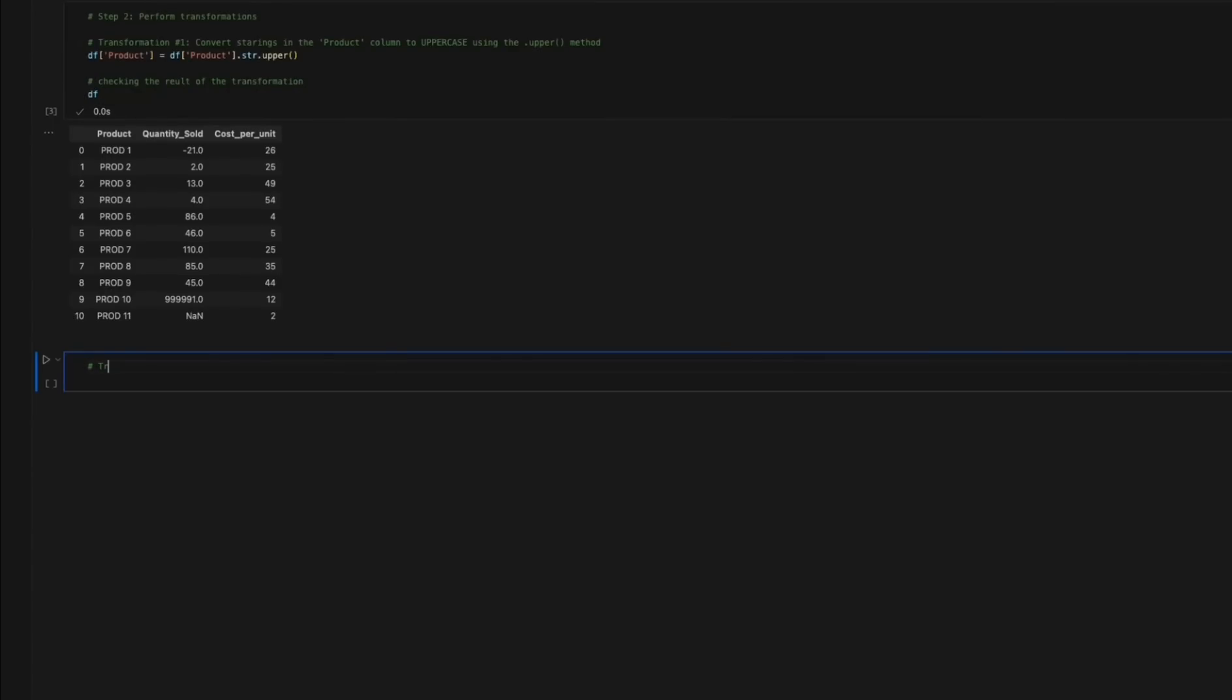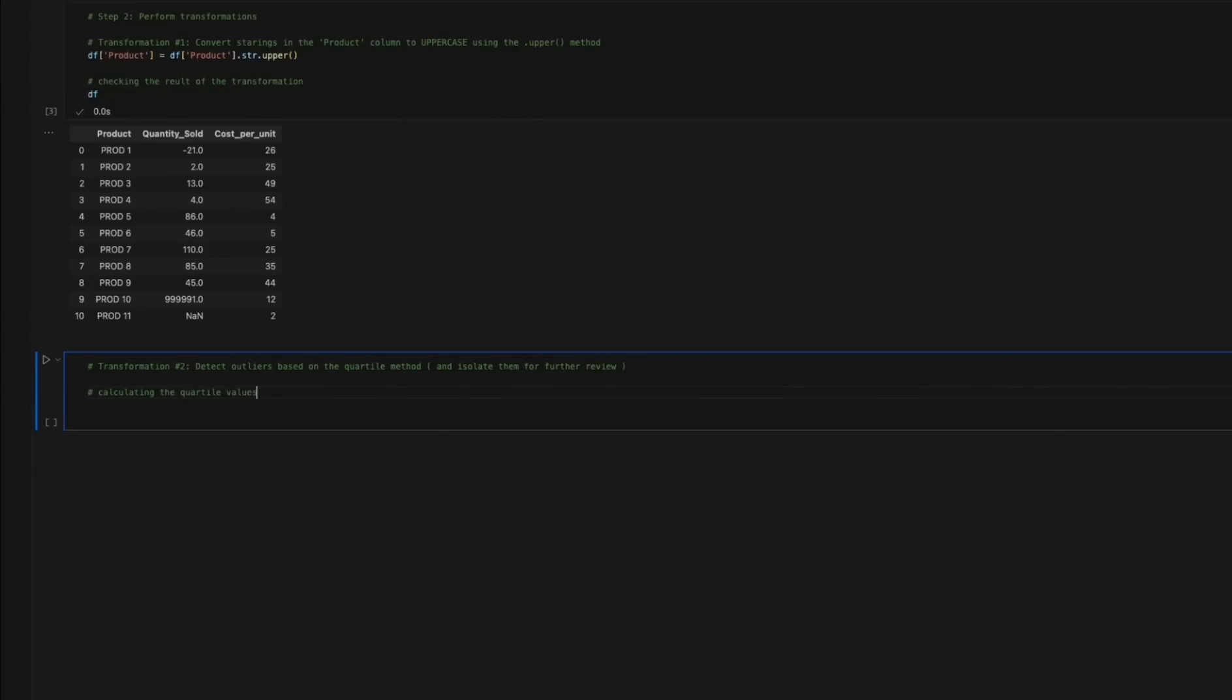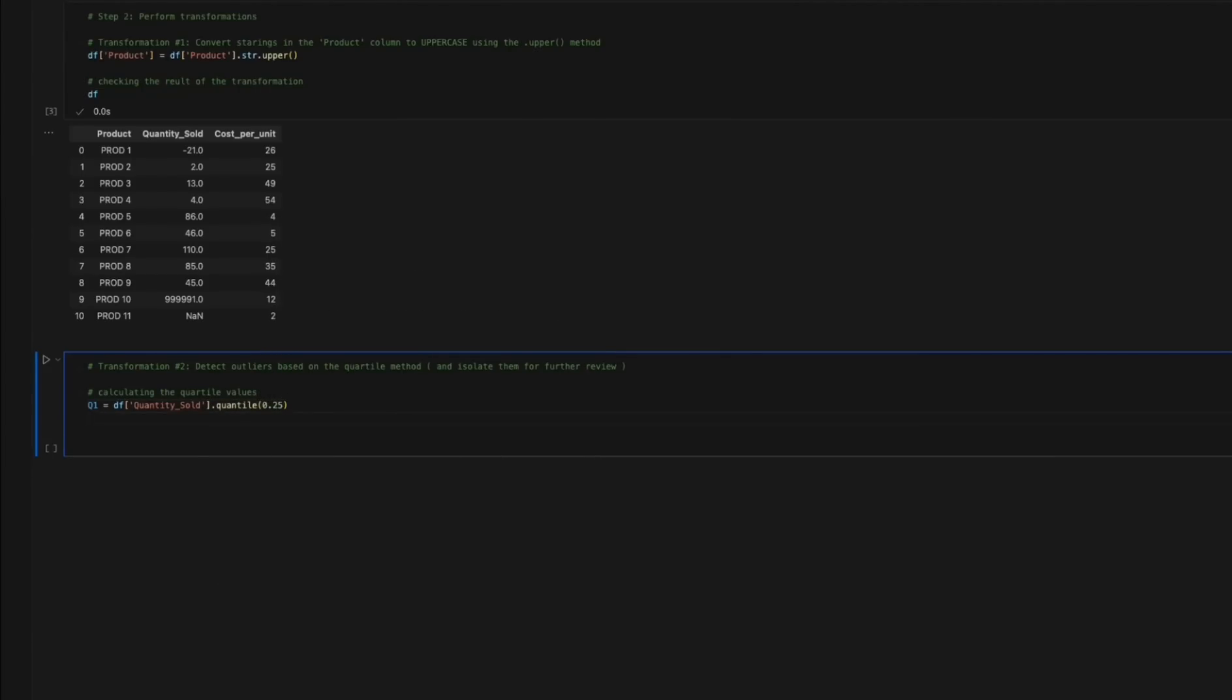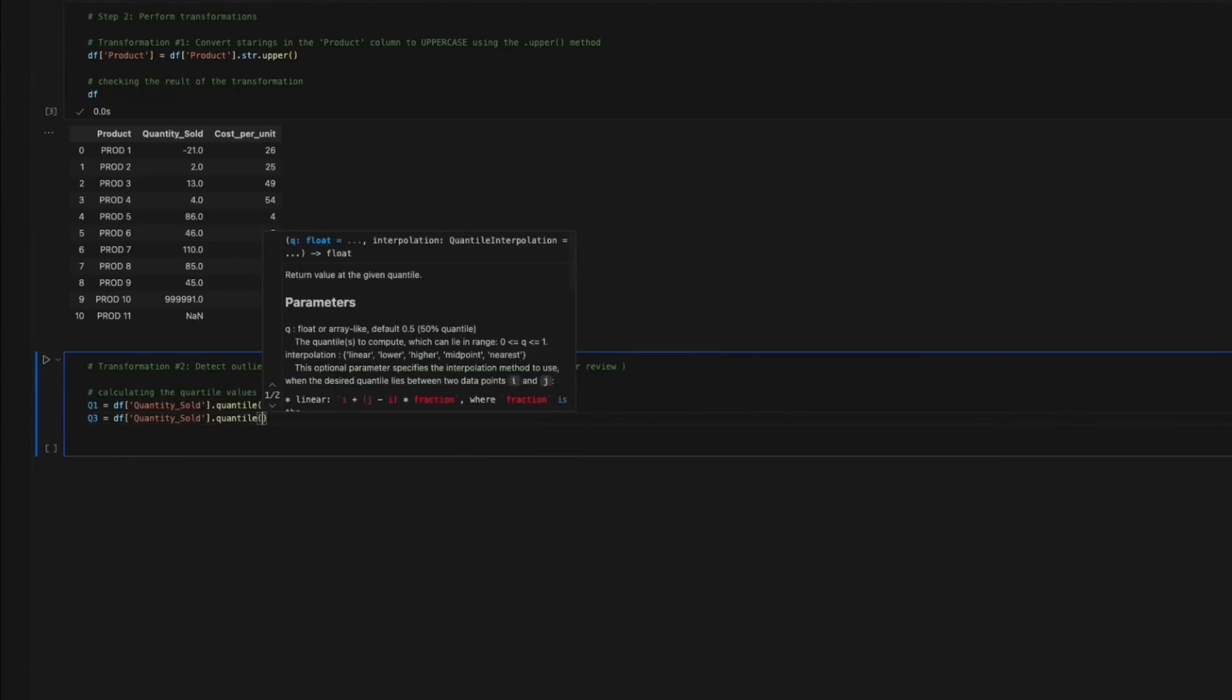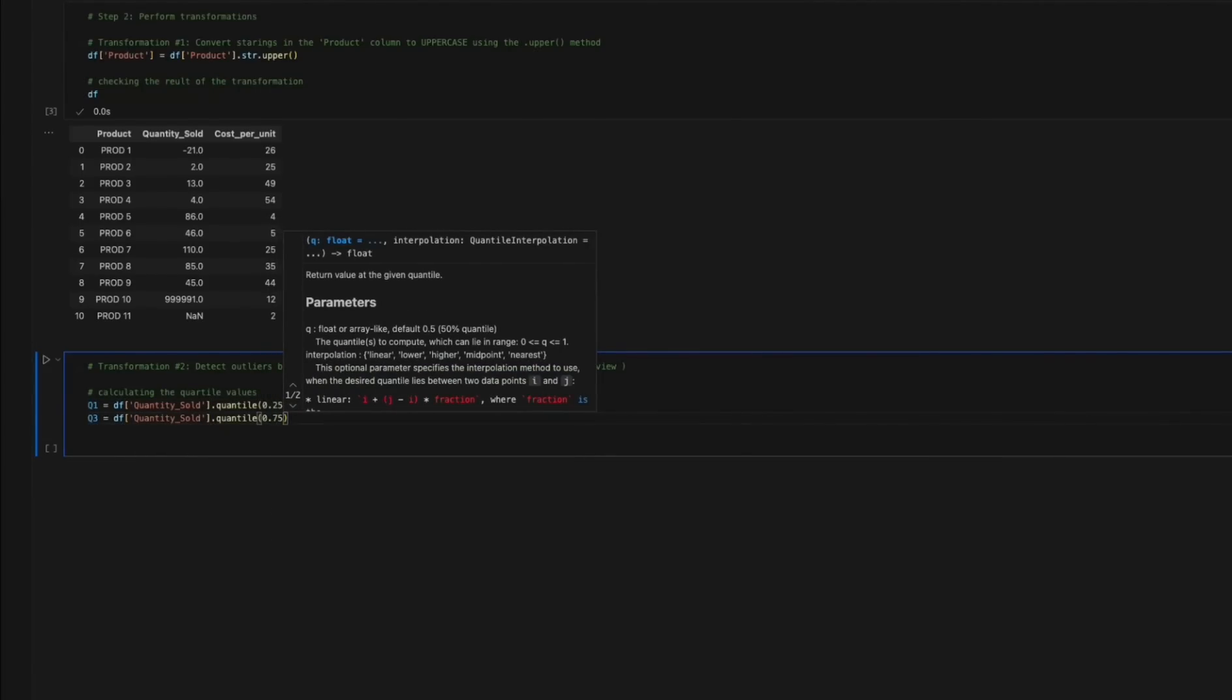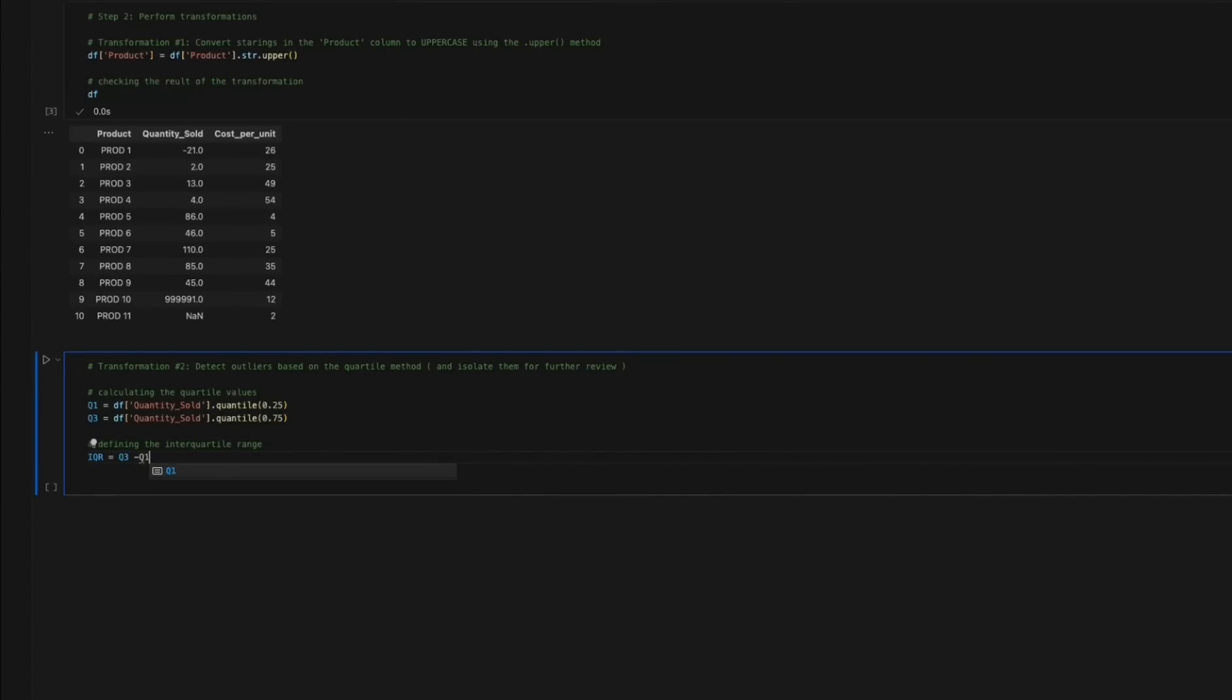Transformation number 2: Detect outliers based on the quartile method and identify isolate negative values. Outliers, which are data points significantly deviating from the majority, are identified using the quartile method. The code calculates quartile 1, quartile 3, and the interquartile range IQR.